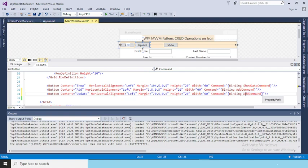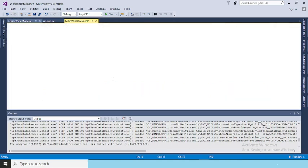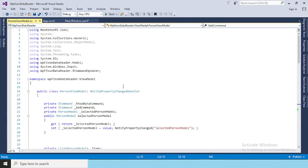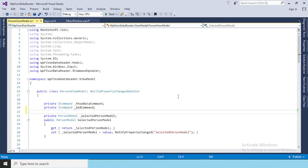Right now the Add command is bound here, which means Add and Update are performing the same operation due to this command binding. Let's write the command for the Update. Here is the command — we'll create a new command.